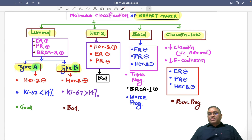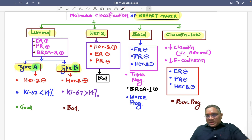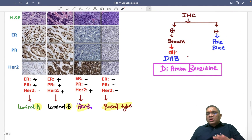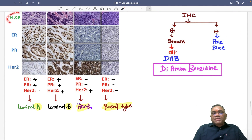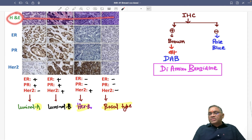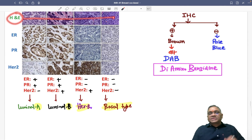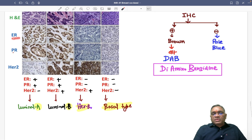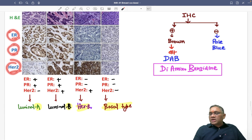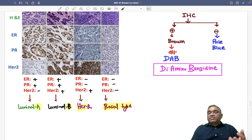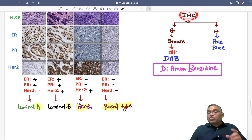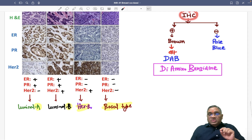Now I want to correlate this with immunohistochemistry. The examiner will give you an H&E section and IHC staining for estrogen receptor, progesterone receptor, and HER2. We are going to connect this IHC with the molecular classification. In immunohistochemistry, there are two types of interpretation: brown color or pale blue color.